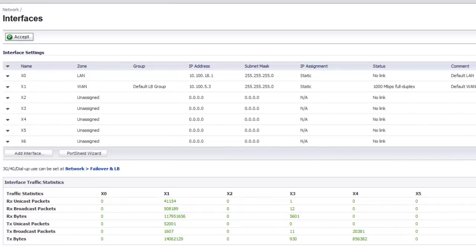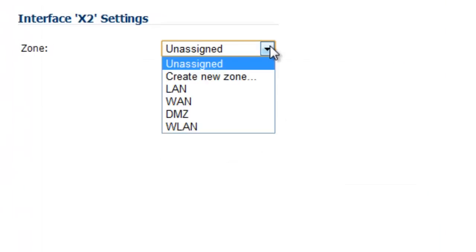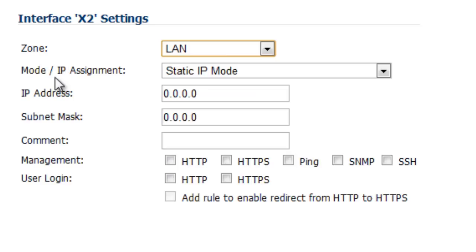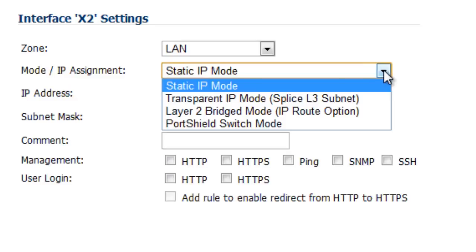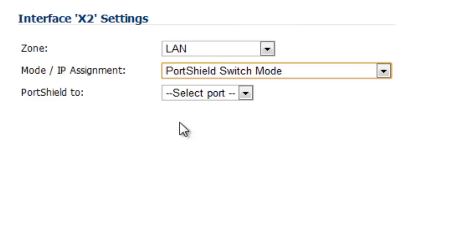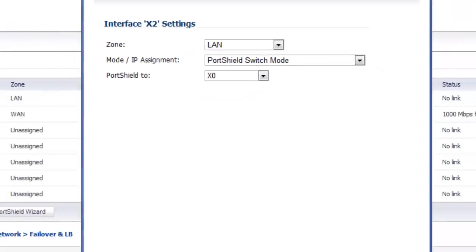So I'm going to go ahead and just select the first one, X2 zone. We're going to hit the drop down and select LAN. Now for the mode or IP assignment, there are several selections here, but we're going to go ahead and choose PortShield switch mode, which is exactly what it is. Then we're going to PortShield to our LAN interface X0 and we're going to go ahead and select OK.